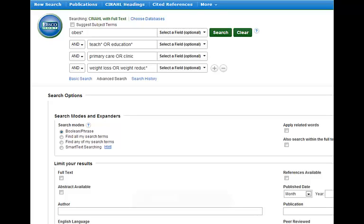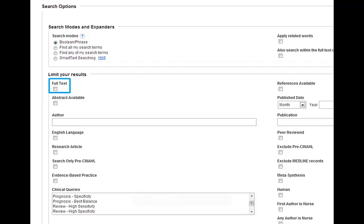Before you click search, look at the limits down below and see if any apply to your search. You will see a box called 'full text,' and you might be tempted to click on it thinking you will get back resources you have access to. Don't select that box — if you select it, you will miss out on some of the full text articles we own here at UNC.